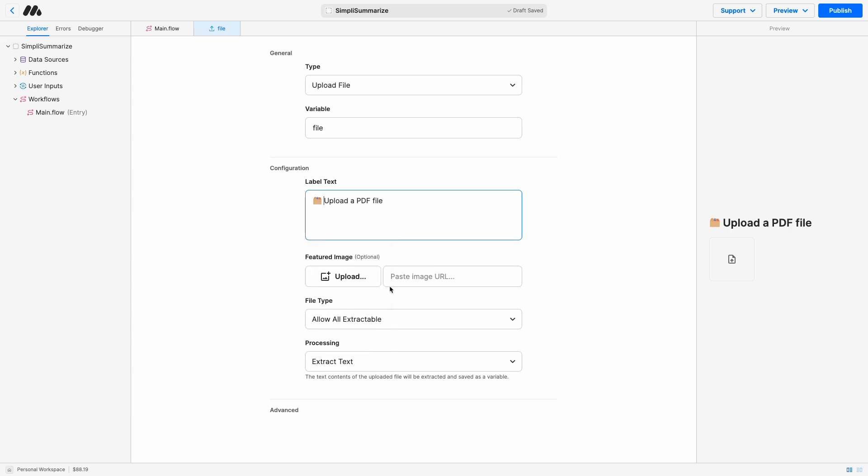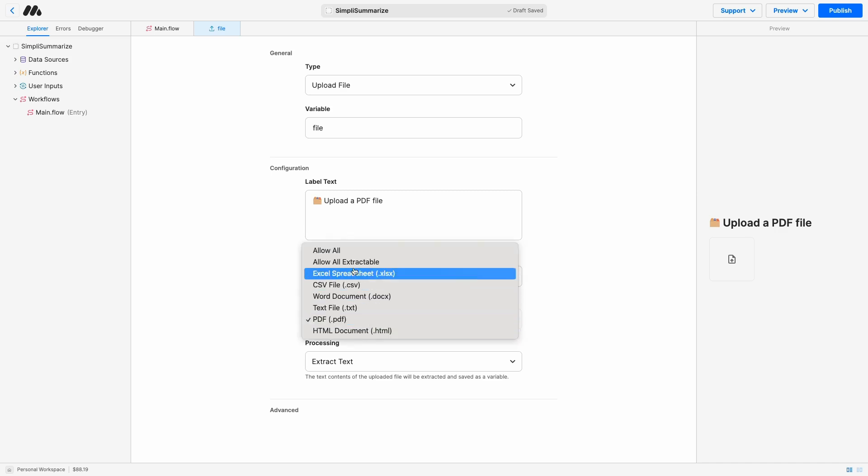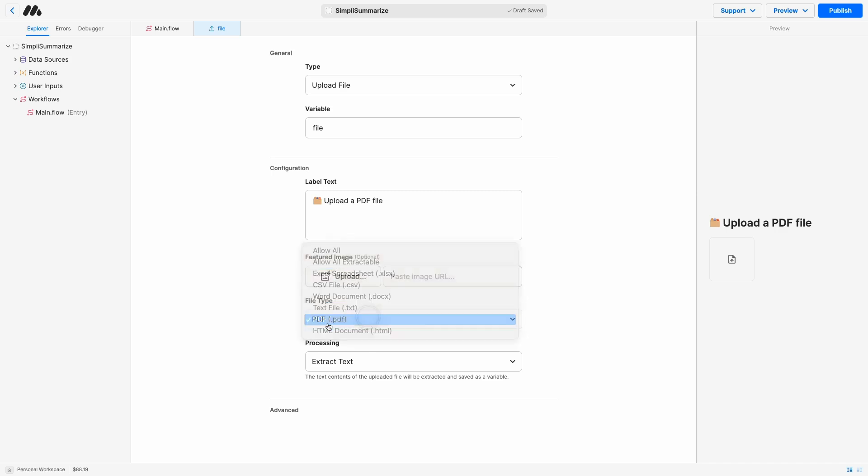If you want, you can set a featured image as well. We want the user to only be able to upload PDFs. You can do all extractable if you want to. And we want to extract the text. We don't want the file to simply be uploaded in the cloud and have a URL. We want to extract the text and provide the text to the AI for processing.